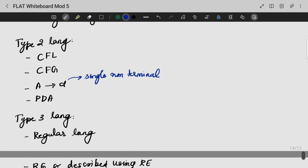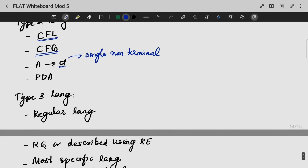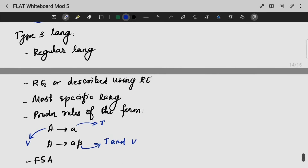Type 2 language is context-free language, generated from context-free grammar. In the production rule, alpha is a variable, and the right-hand side is a string of grammar symbols. The last type is Type 3 language — our regular language. It is generated by Type 3 grammar, and we can also describe it using regular expressions.